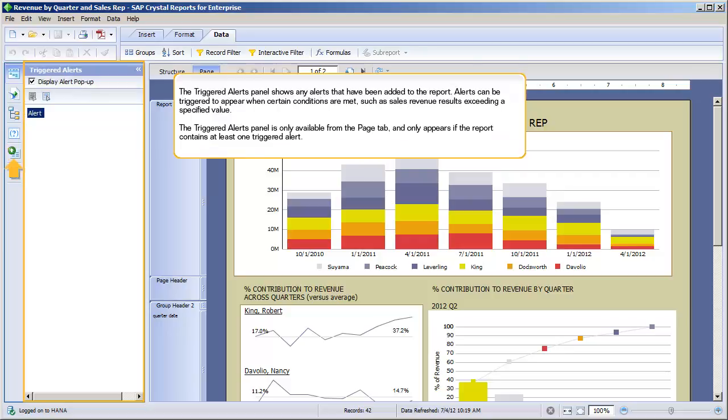The Triggered Alerts panel shows any alerts that have been added to the report. Alerts can be triggered to appear when certain conditions are met, such as sales revenue results exceeding a specified value. The Triggered Alerts panel is only available from the Page tab, and only appears if the report contains at least one triggered alert.